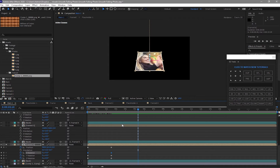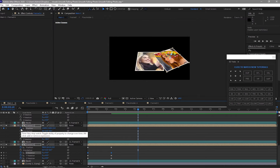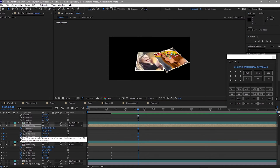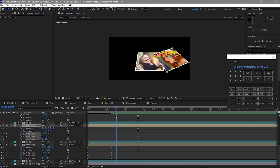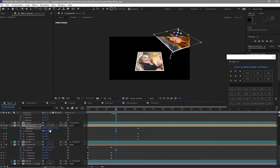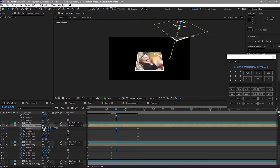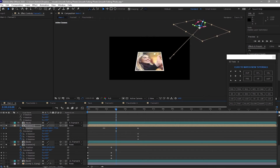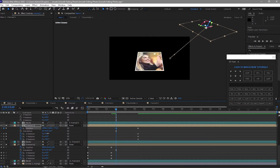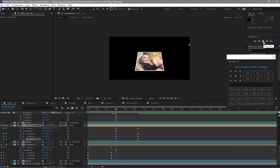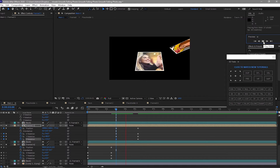Move the playhead to about 5 seconds and 10 frames and solo this image. Create a keyframe on the position and the rotations. Move your playhead to about 3 seconds, randomly change the position — probably up — and move it to the right side, then randomly rotate it. Let's play.